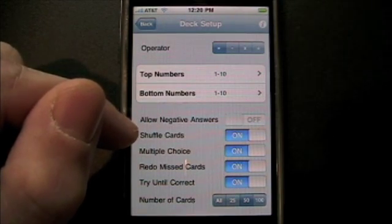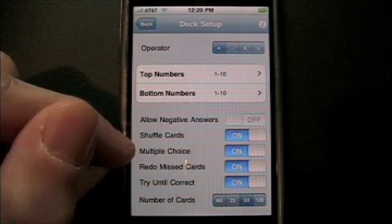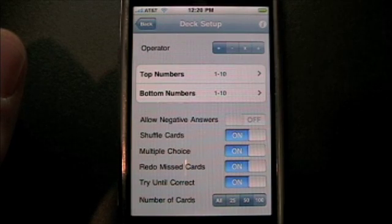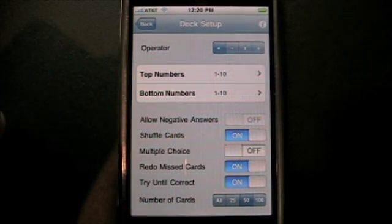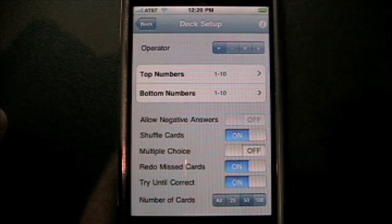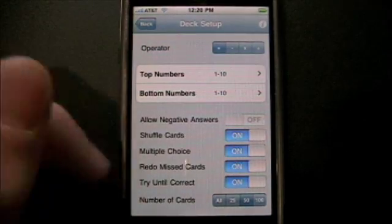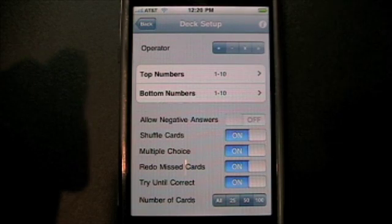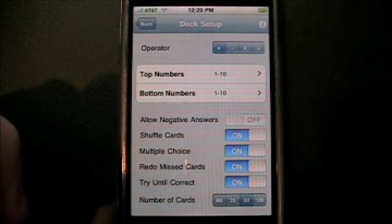Other options: we can shuffle the cards or provide them sequentially. We can offer multiple choice, which would be four different computer-generated responses at the bottom of the card. Or turning that off gives us a keypad, which most educators believe to be a better mechanism to test and quiz with because it doesn't provide a suggestion. We can also redo missed cards, which is great for practicing — we reshuffle the cards into the back of the deck. We can try until correct as well, giving the learner a few chances to get the right answer.